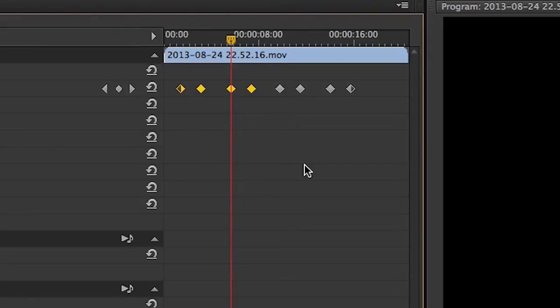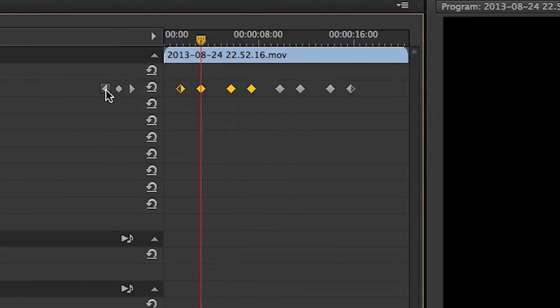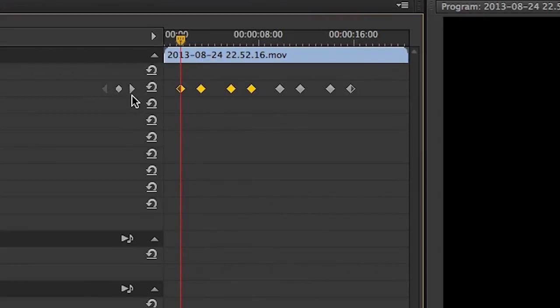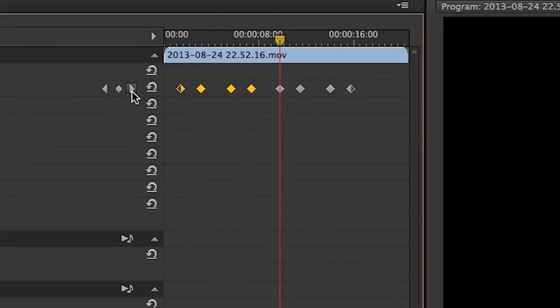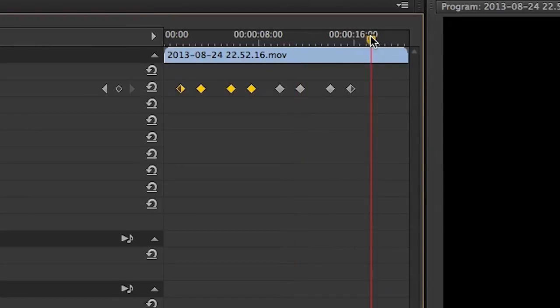There is also a keyframe navigator here in the Effect Controls panel. It will look like this: two little triangles with a diamond in the middle. If you click on the left triangle, the playhead moves to the previous keyframe. And if you click on the right one, the playhead moves to the next keyframe. If you click on the diamond, you can add or delete a keyframe depending if the playhead is at the point in time where there is a keyframe or not.